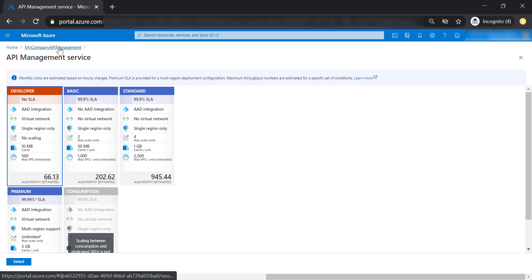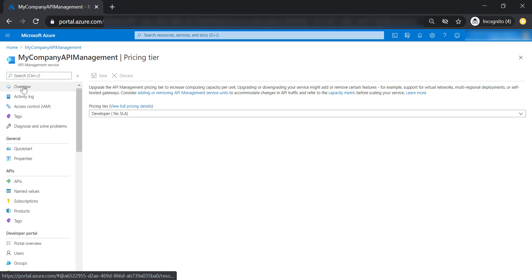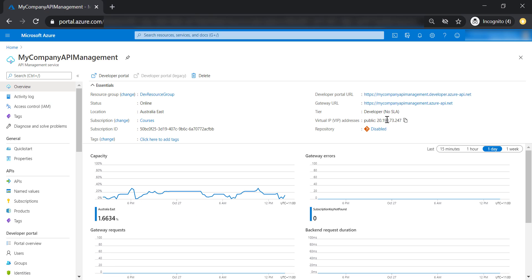Before we go ahead, I want you to notice something in the overview tab here. We have only one public IP address associated with our API management. When we go and place our API management in an internal VNet, we are going to have two IP addresses assigned — a public IP address and a private IP address.